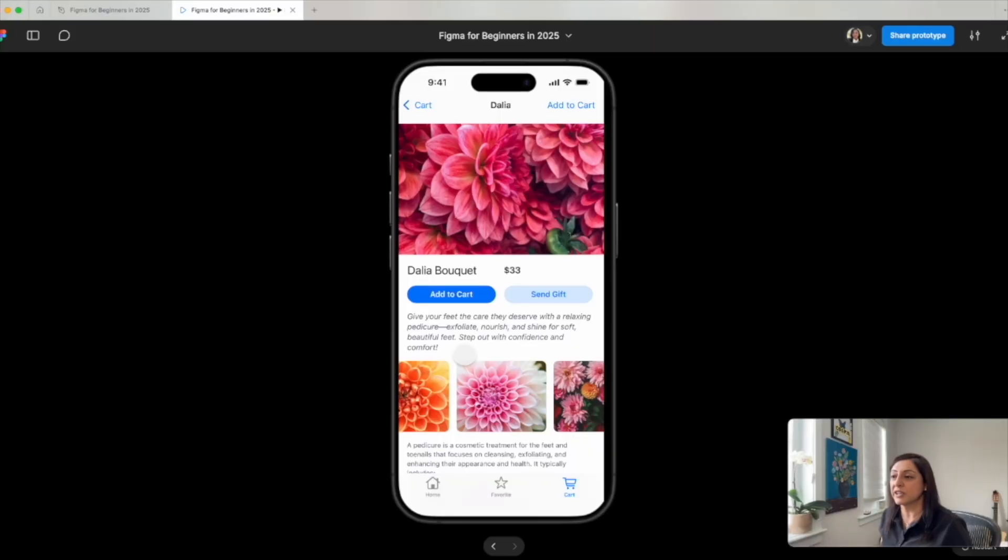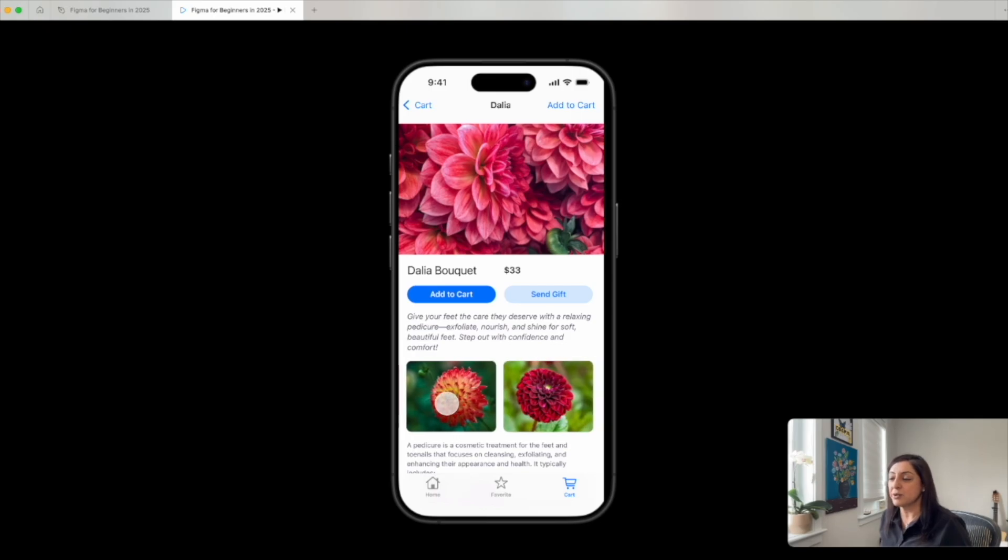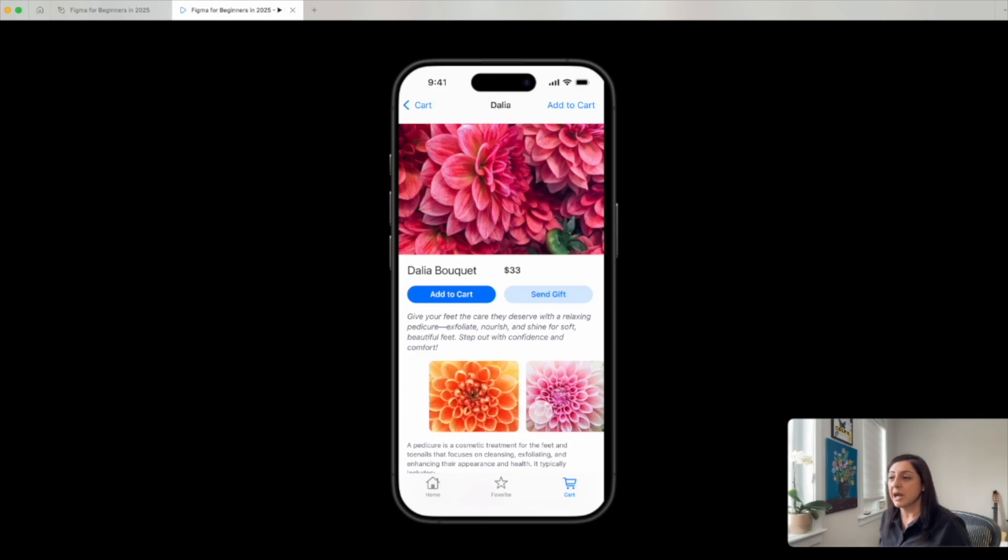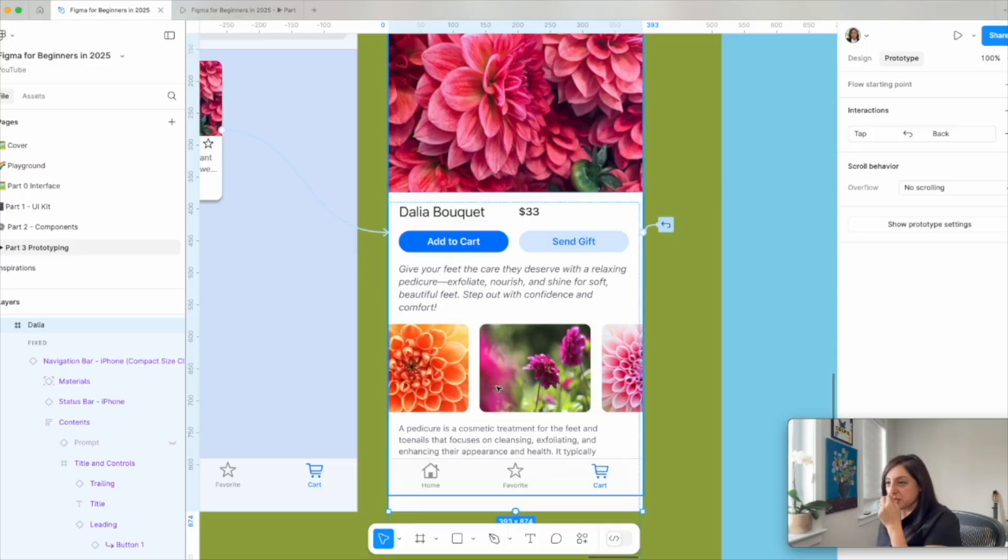In this video, I'm going to show you how to create and animate a carousel in Figma for a beautiful iOS app. We will learn how to do horizontal scrolling in just three and a half minutes.